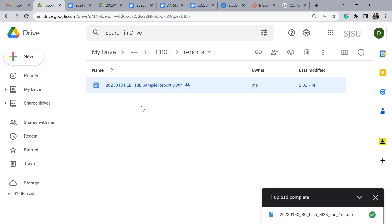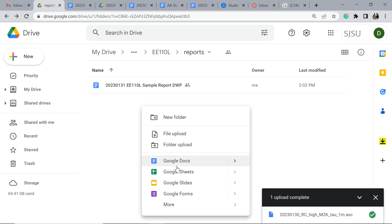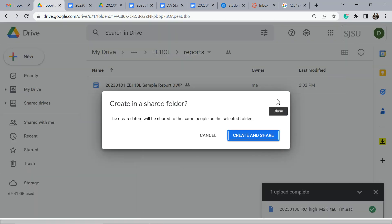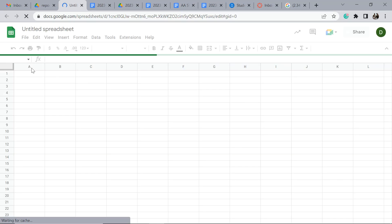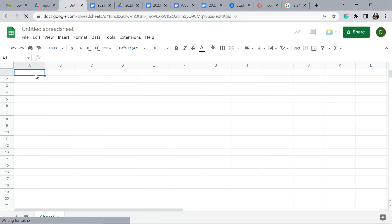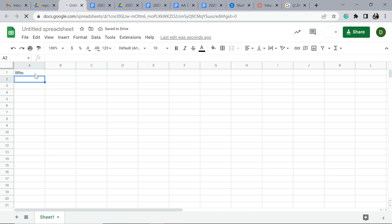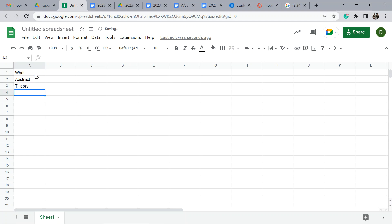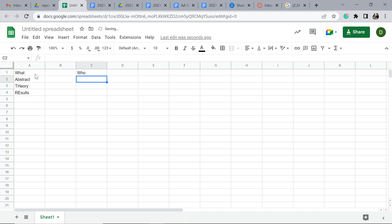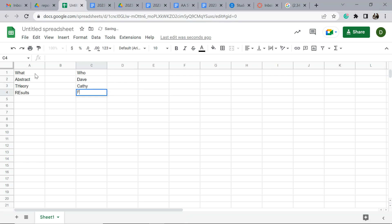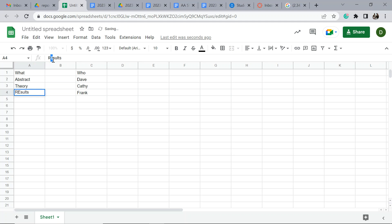When the project gets kind of big, you can say who's going to do what. Someone's going to write the abstract, somebody's going to write the theory, someone's going to do results. Who is responsible? Dave, Kathy's my mom, and Frank is my brother. Dave's going to do the abstract, Kathy's going to do the theory, and Frank will do the results.